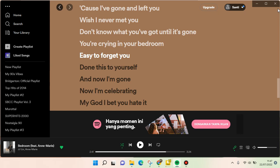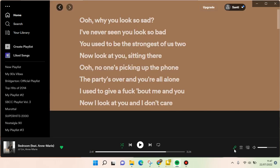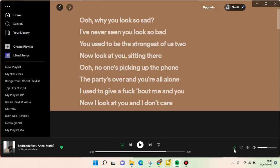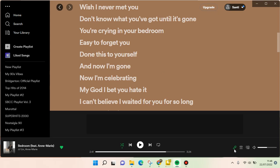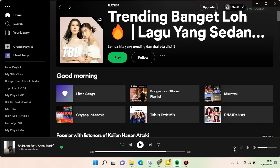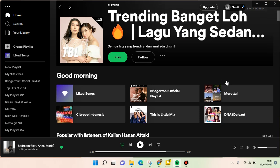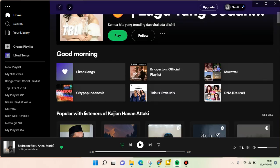If you want to turn the lyrics off or make them disappear, you can just click on the microphone icon again, and the lyrics will be gone, just like this. So the lyrics will be gone and it will turn off.